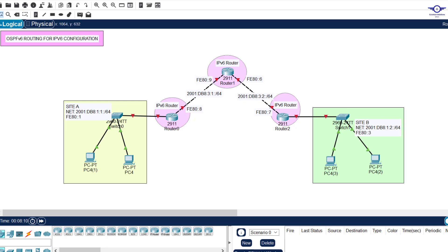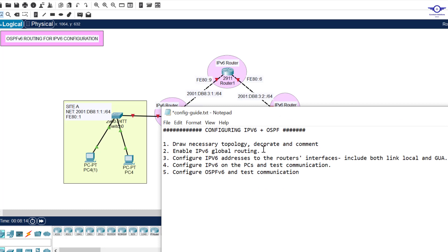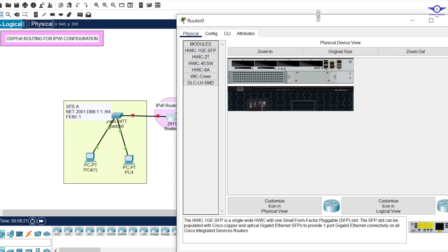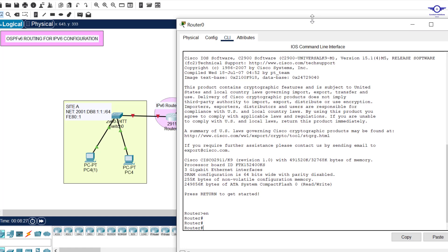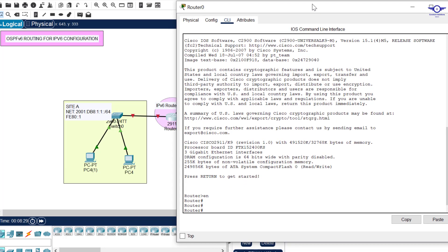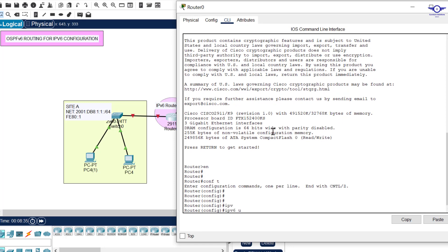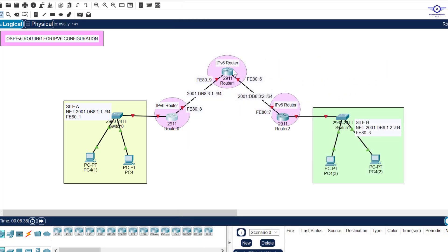The next step is very important: enable IPv6 global routing. Always do this first. Go to config terminal and just type 'ipv6 unicast-routing'. That's all. I do the same for the other two routers very quickly to save time.